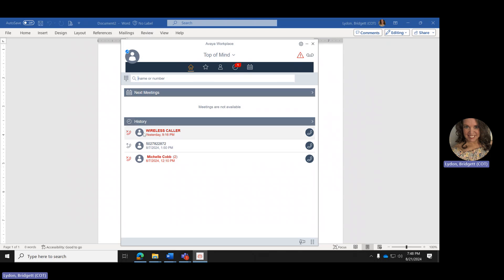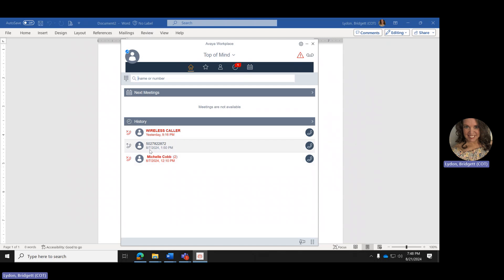History gives you a quick view of missed calls, outgoing calls, and incoming calls. If you're away from your desk — taking a restroom break or lunch break — when you come back you can see missed calls with the date and time. You can hover over the phone icon and it will allow you to call that person back.